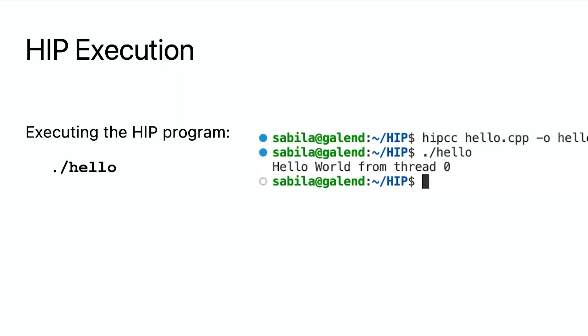After compilation, to run the program, we simply type ./hello, the same way of executing any regular Linux program. Here, hello is the name of the executable file we created during compilation. This will show the output of the program. From the screenshot on the right, we see that message is printed.